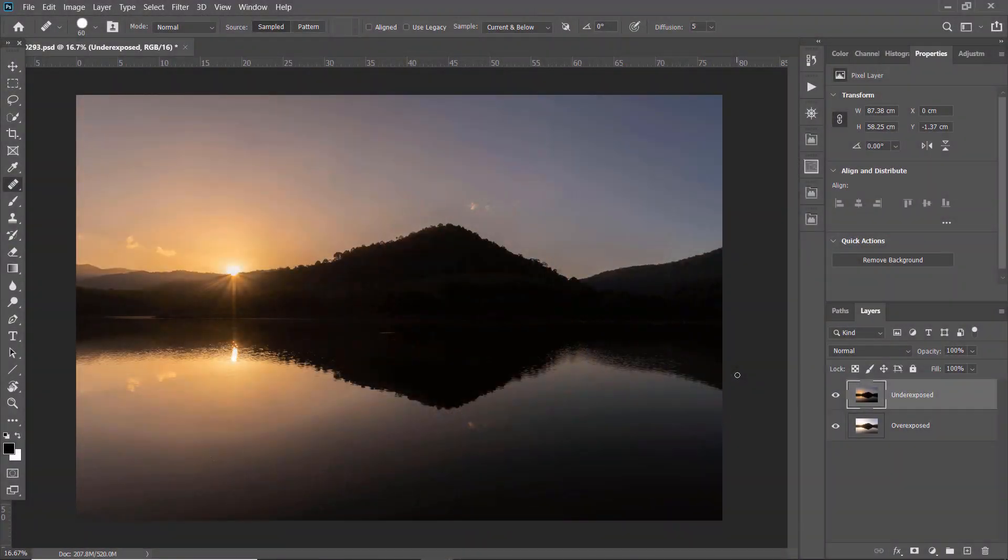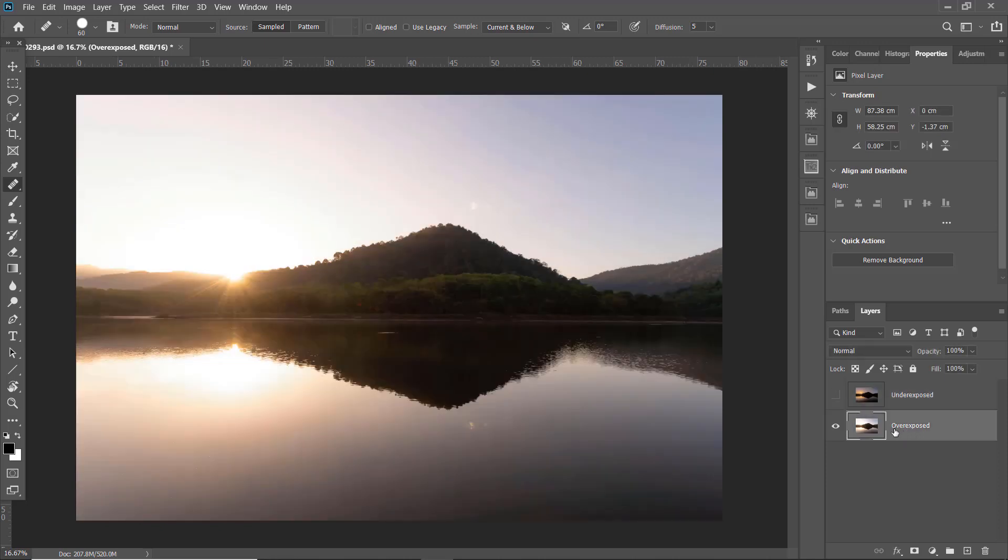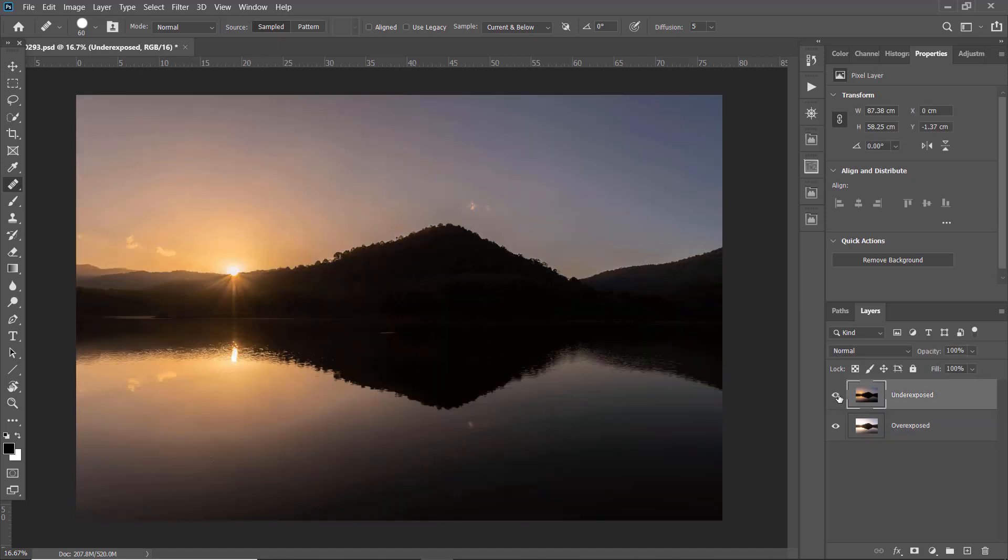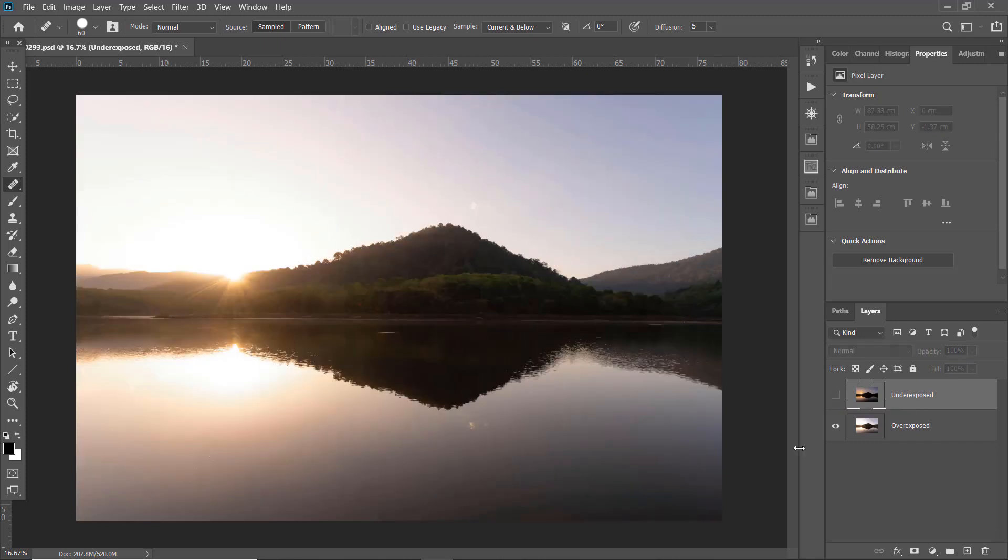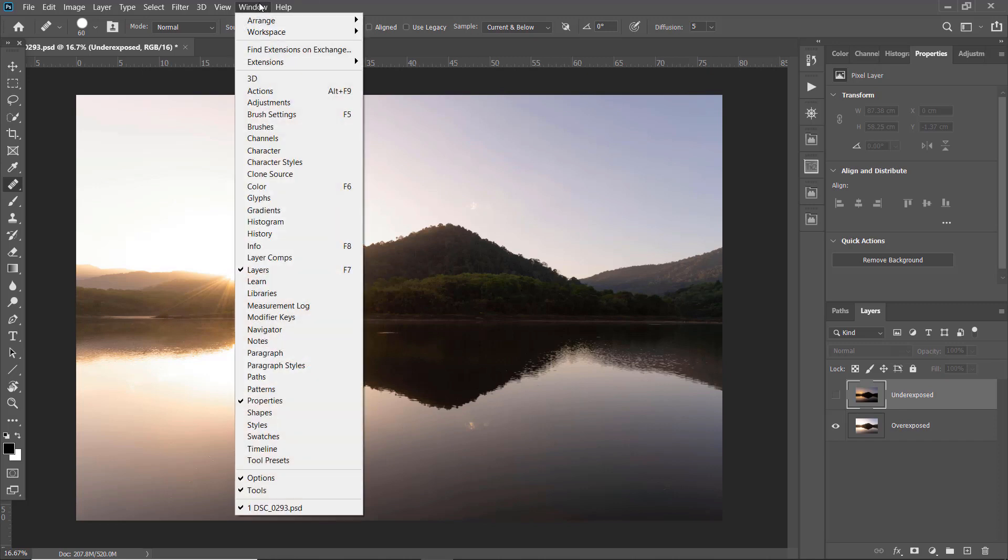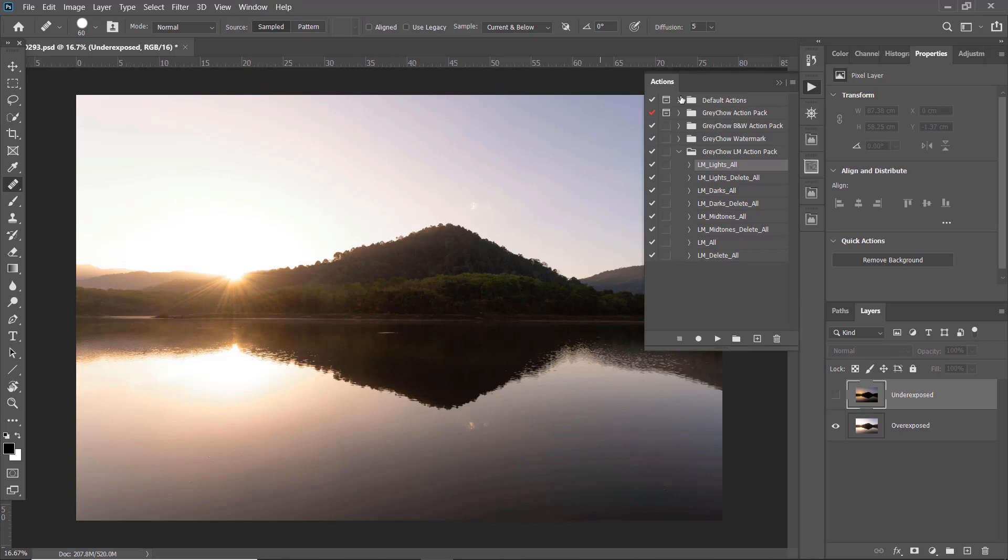As you can see now on my Photoshop here, I already have two images imported as layers. One is an underexposed layer, so the photo is darker and the sky is not overexposed. Another one, the sky is overexposed. So I'm going to recover the sky by using this underexposed layer here. Let's temporarily disable this layer first. What I'm going to do next is to create the luminosity mask. To create the luminosity mask, as I mentioned before, I can use my GreyChar action pack here. To open up my action pack, go to window, action to open the action window. As you can see, under this GreyChar LM action pack here, there are a list of actions to create the luminosity mask. So now just make sure that LM_lights_all is selected, and click on the play button to run the action.